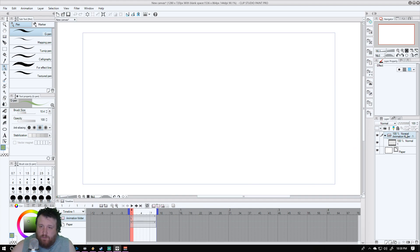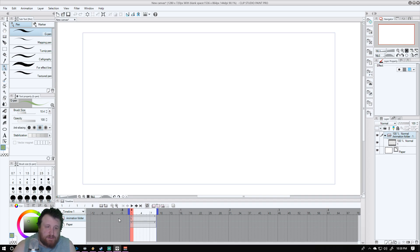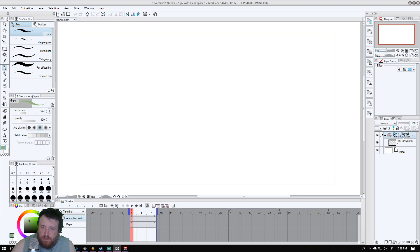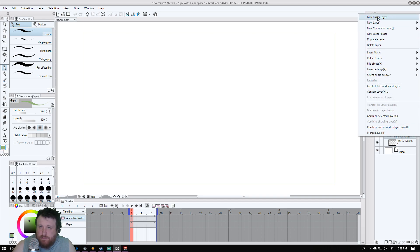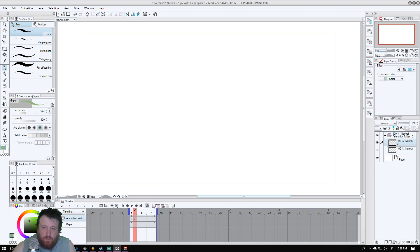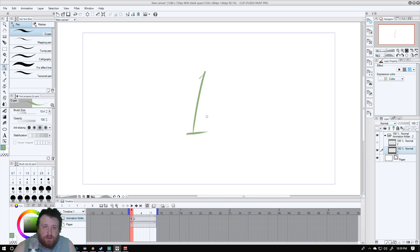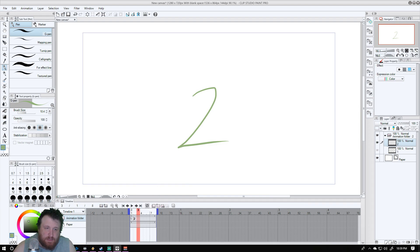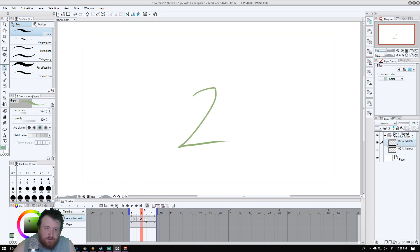So basically what we can do here is with this animation folder, we can create frames to add. It's already got one set as the frame that it's going to use. Let's create another layer, a new raster layer. Let's go to frame one, and just for the sake of this tutorial I'm going to show you there's a one. I'm going to go to frame two and there's a two.